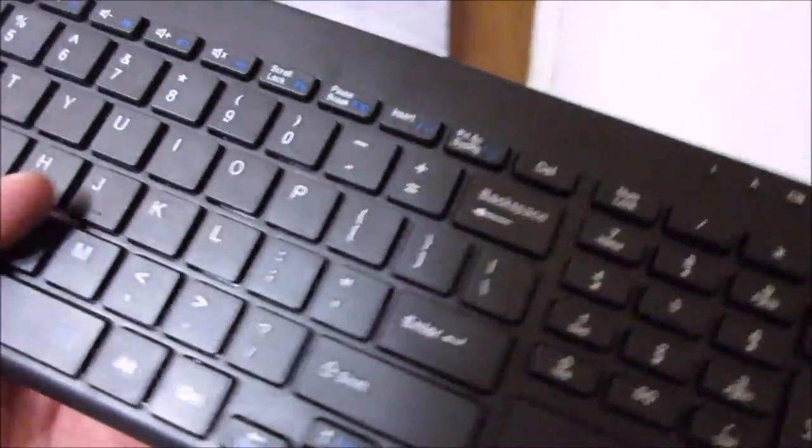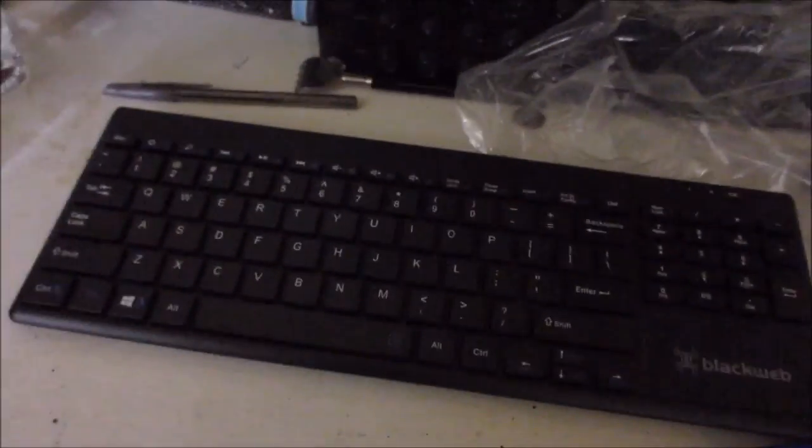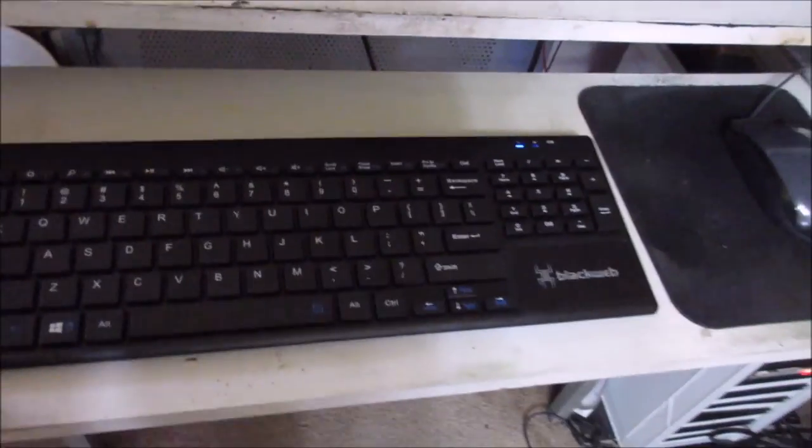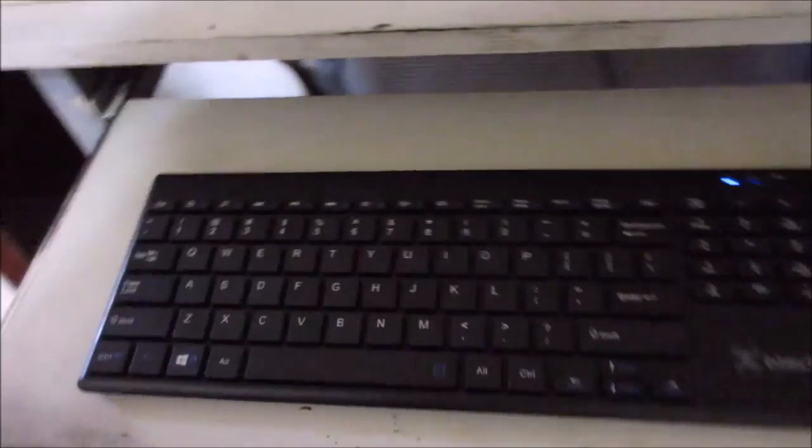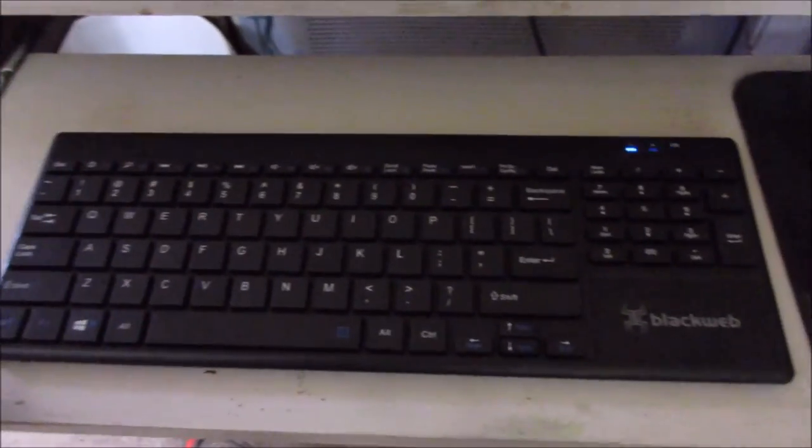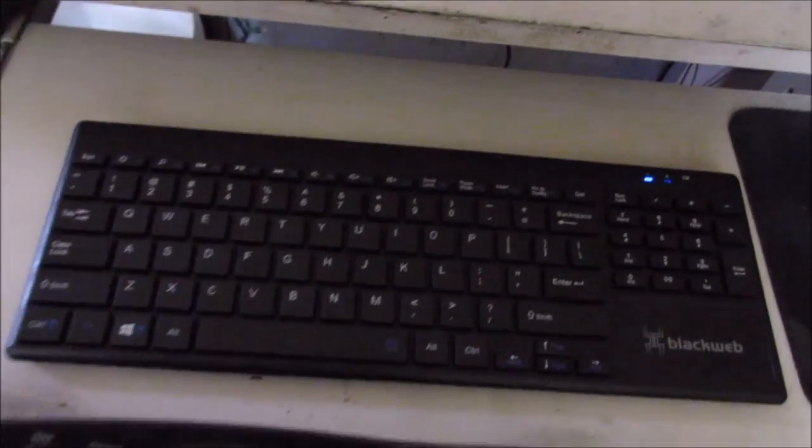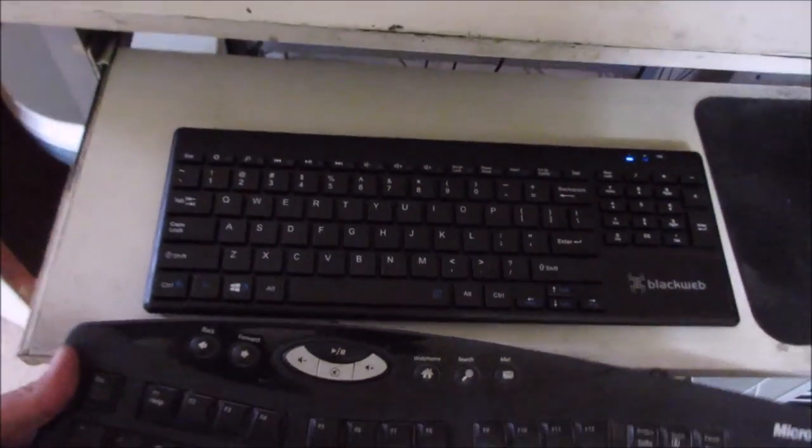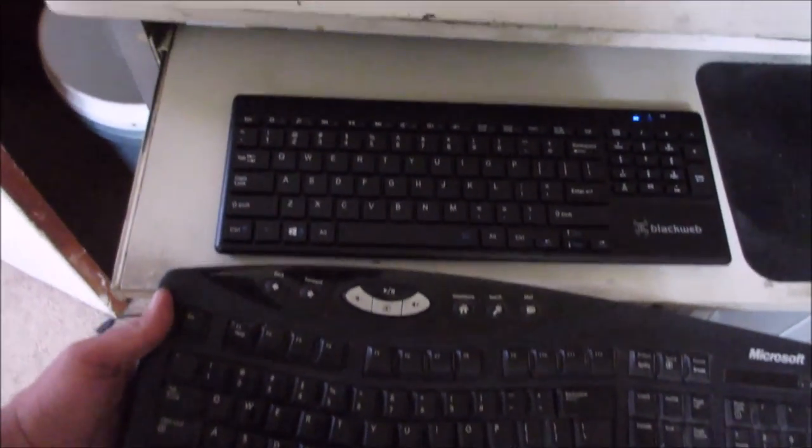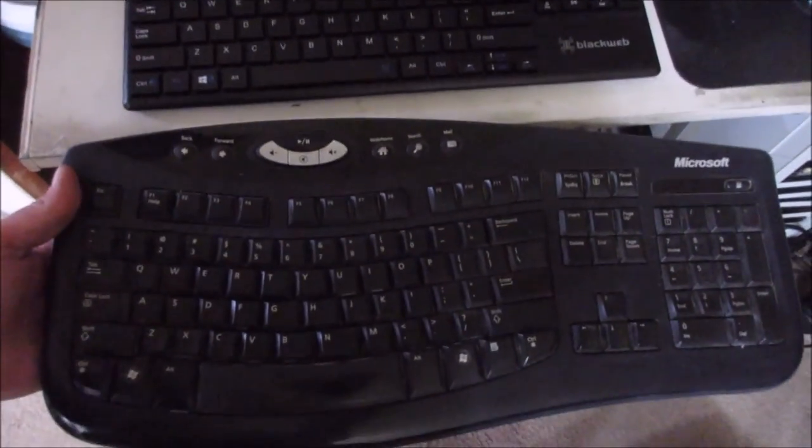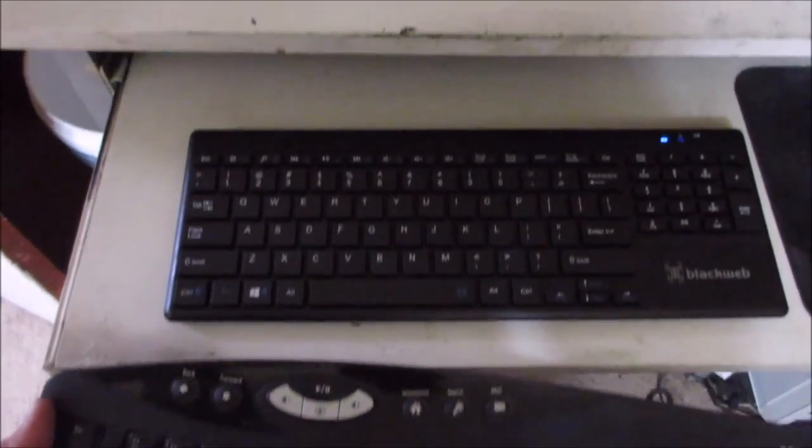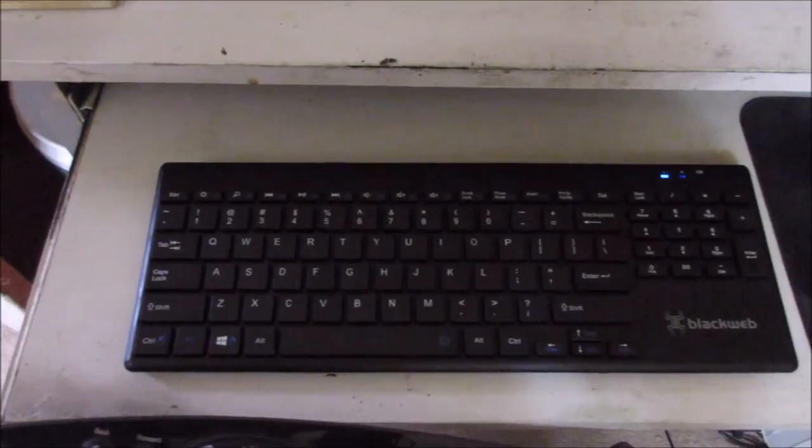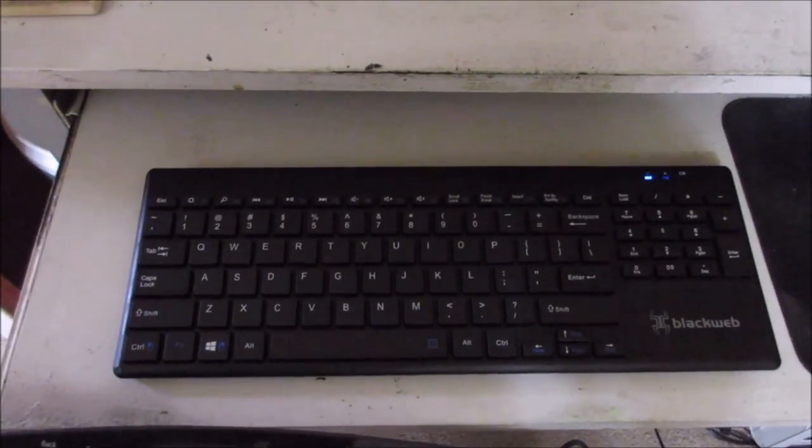All right, let me plug this bad boy in and I'll be right back. Alright, keyboard is plugged in and working. I didn't even have to install any drivers, it just immediately started working. One thing about this keyboard, it is so small compared to my other keyboard. This would not be a good gaming keyboard obviously.